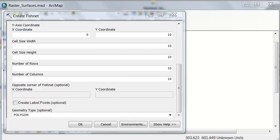Welcome back to GIS Analysis at the University of Alaska, Fairbanks. In this session, we're going to work with rasters that represent elevation surfaces or depth surfaces. The center of every pixel will have an elevation value or a depth value.